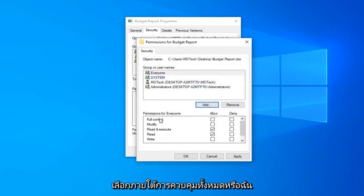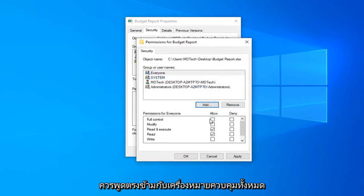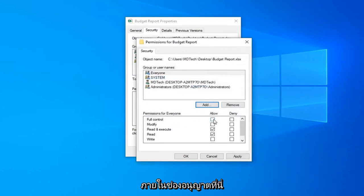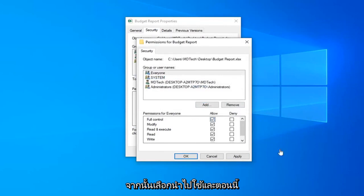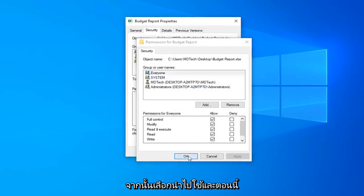Select underneath full control, or I should say across from full control, check mark inside the allow box here and then select apply and OK.